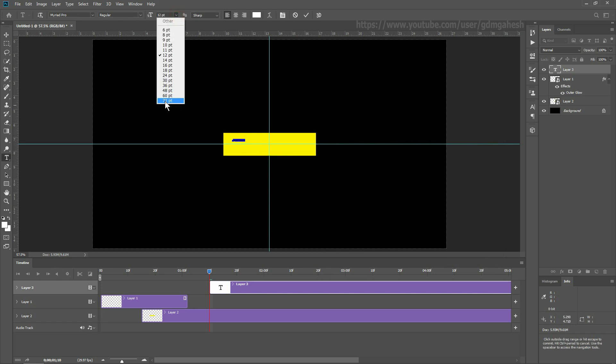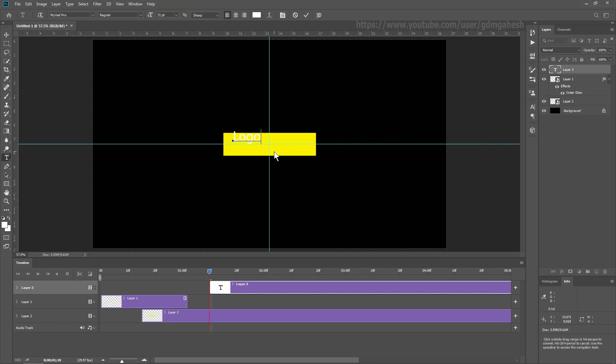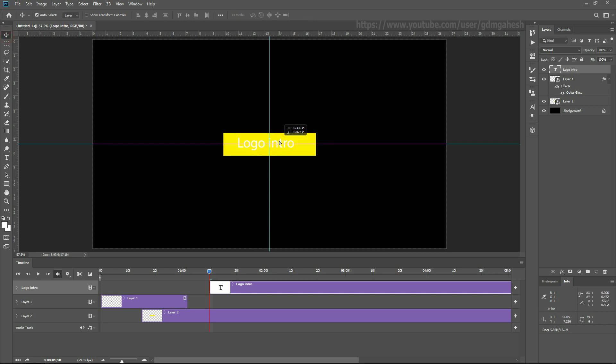Now take the text tool and type your letters, then adjust the text position and size.